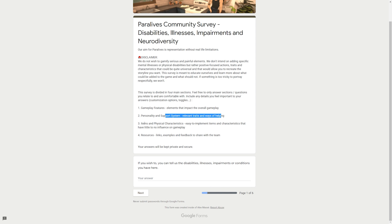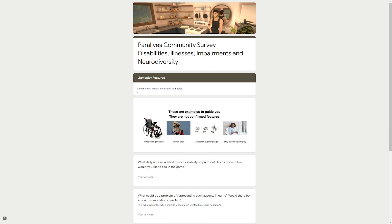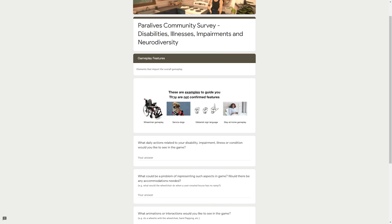This survey is meant to educate ourselves and learn more about what could be added to the game and what should not. If something is too tricky to portray respectfully, we won't. This survey is divided in four main sections. Feel free to only answer sections/questions you relate to and are comfortable with. Include any details you feel important to your answers.